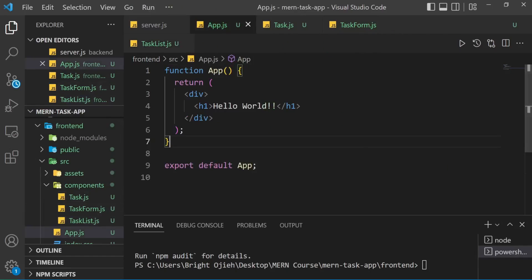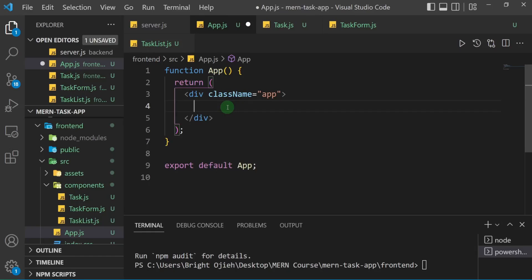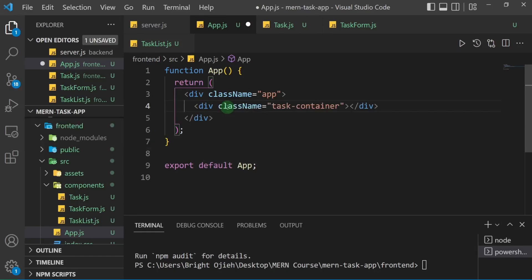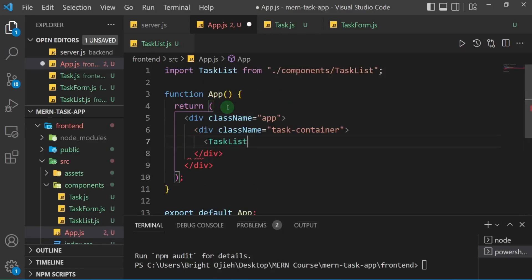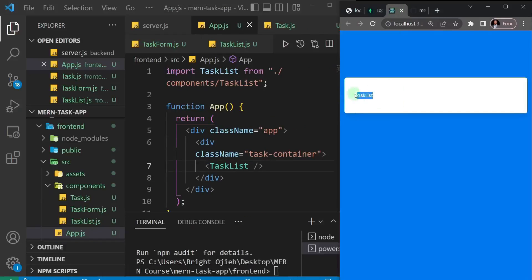Now I'm going to go to my app.js, which is my root file, and make some changes. I'll give the main div a className of 'app'. Inside, I'll get rid of the h1 we don't need, and add another div with a class of 'task-container'. Lastly I'm going to import the TaskList component — using auto import — and then close it. Save, and you should see that reflected in our React app. We now have 'task list' showing.